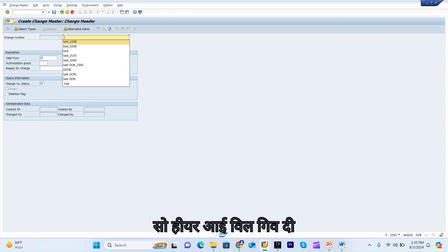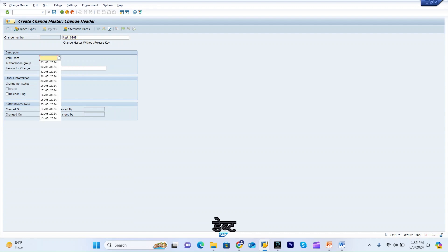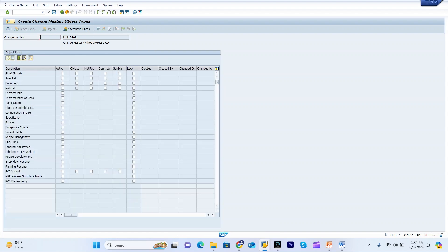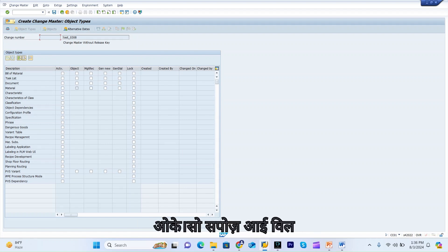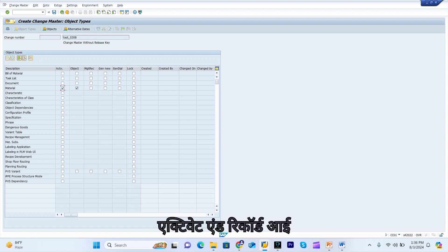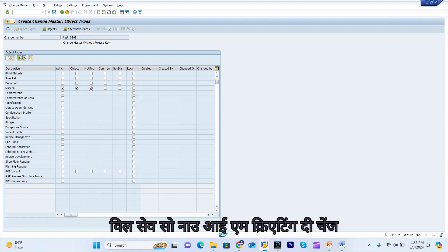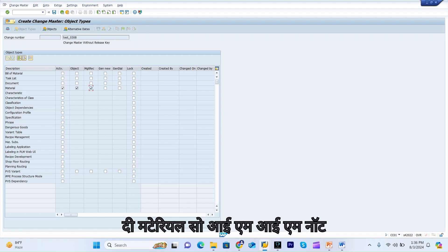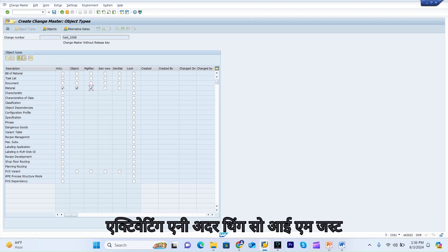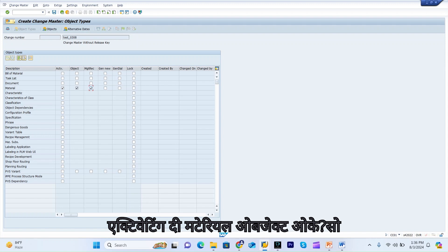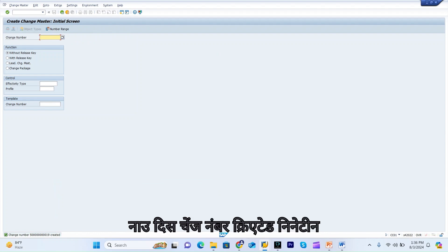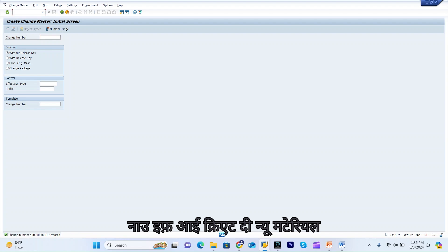Here I will give the description, date, and status. Now if you look at this, the material object type is activated. I will activate it and save. I am creating the change number to change the material only — I am not activating any other object type. Now this change number is created as number 19.